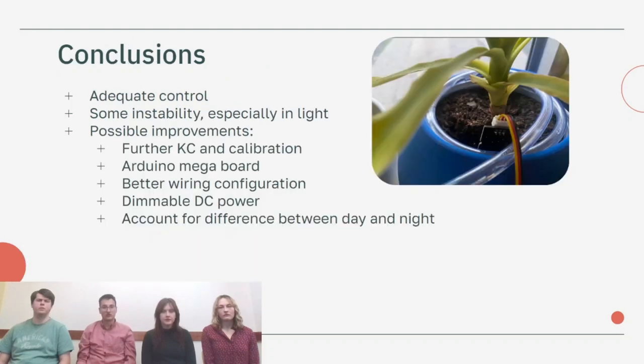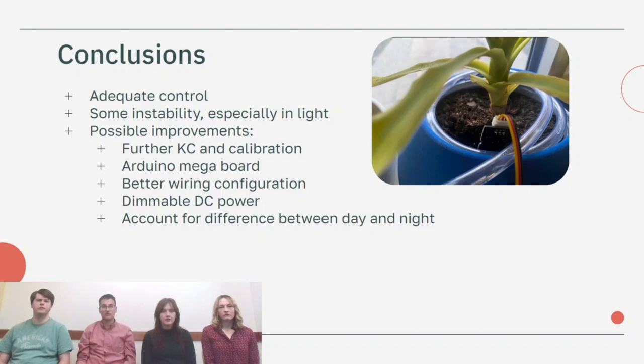Our conclusions from this project are that we're able to achieve adequate control but we had some instability, especially in the light controller. Some further improvements we'd love to make include refining the gain values and calibration values to get better sensor data and better control.